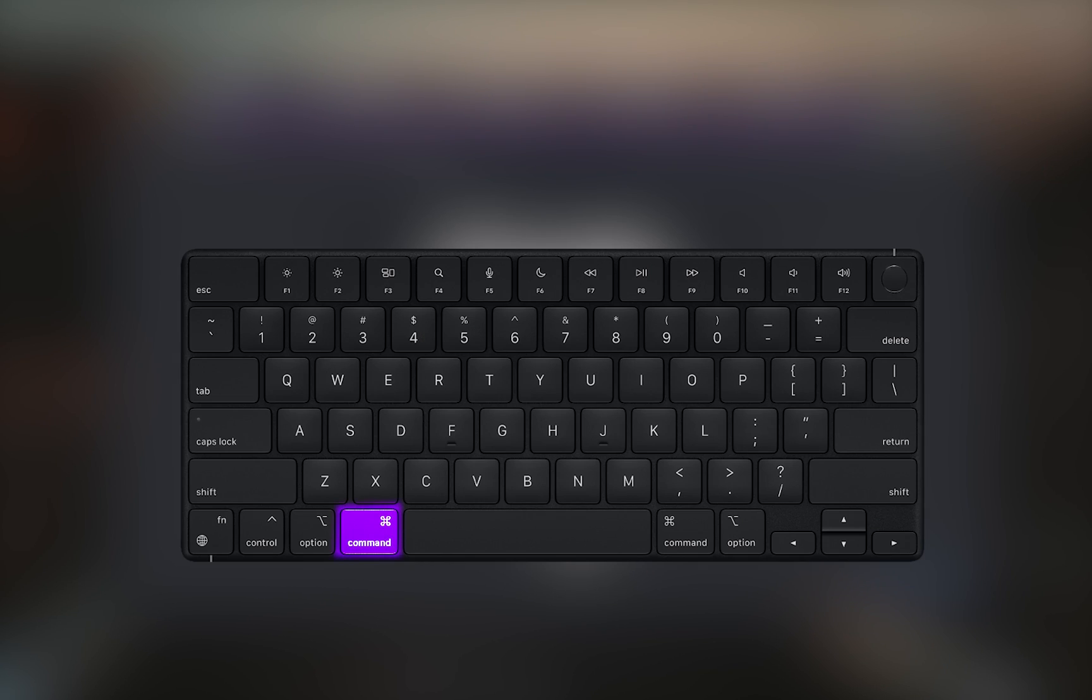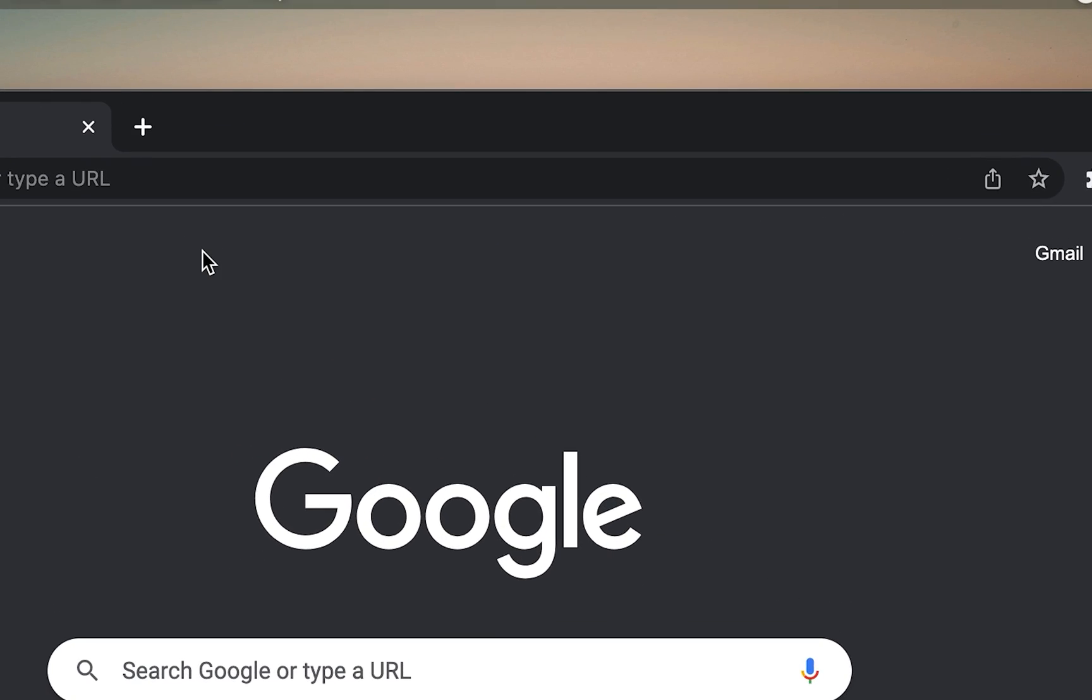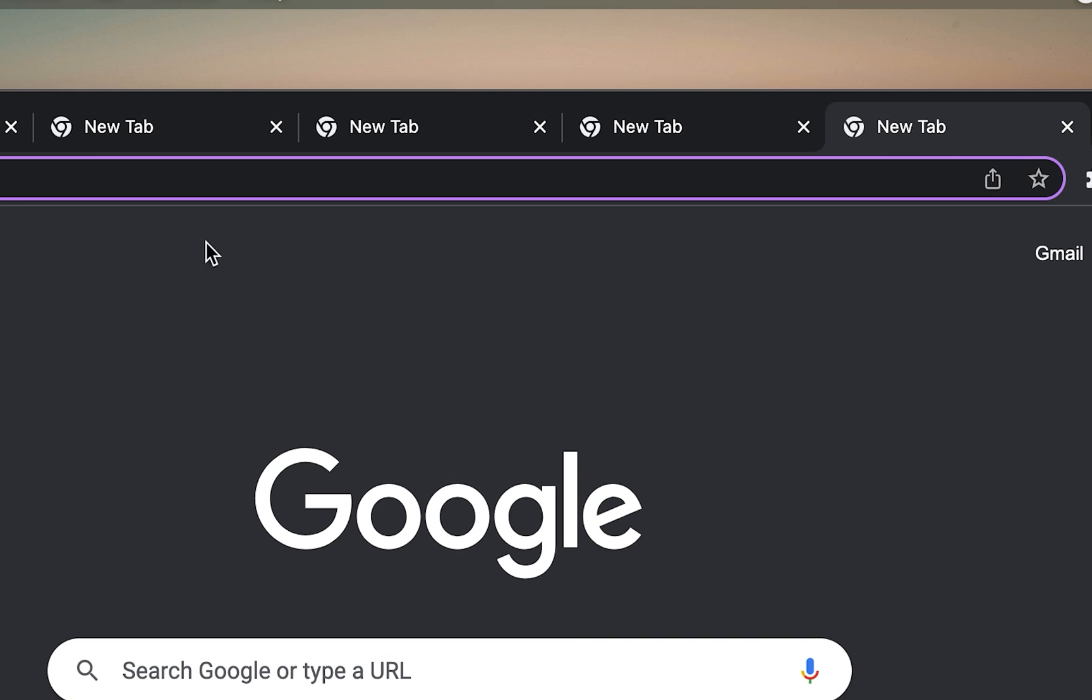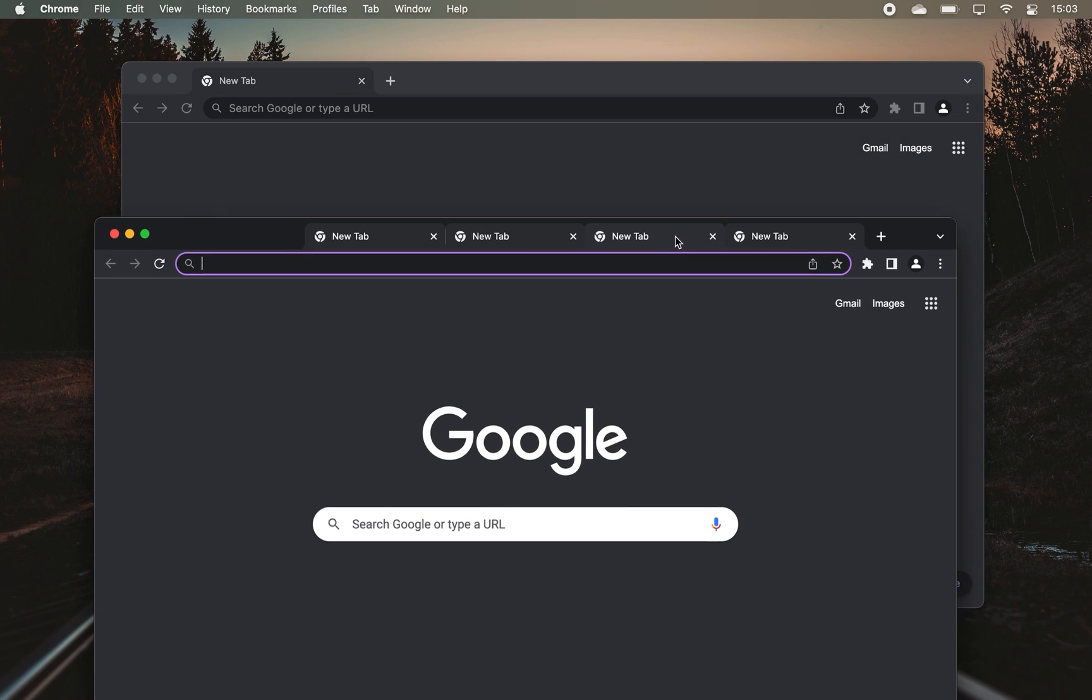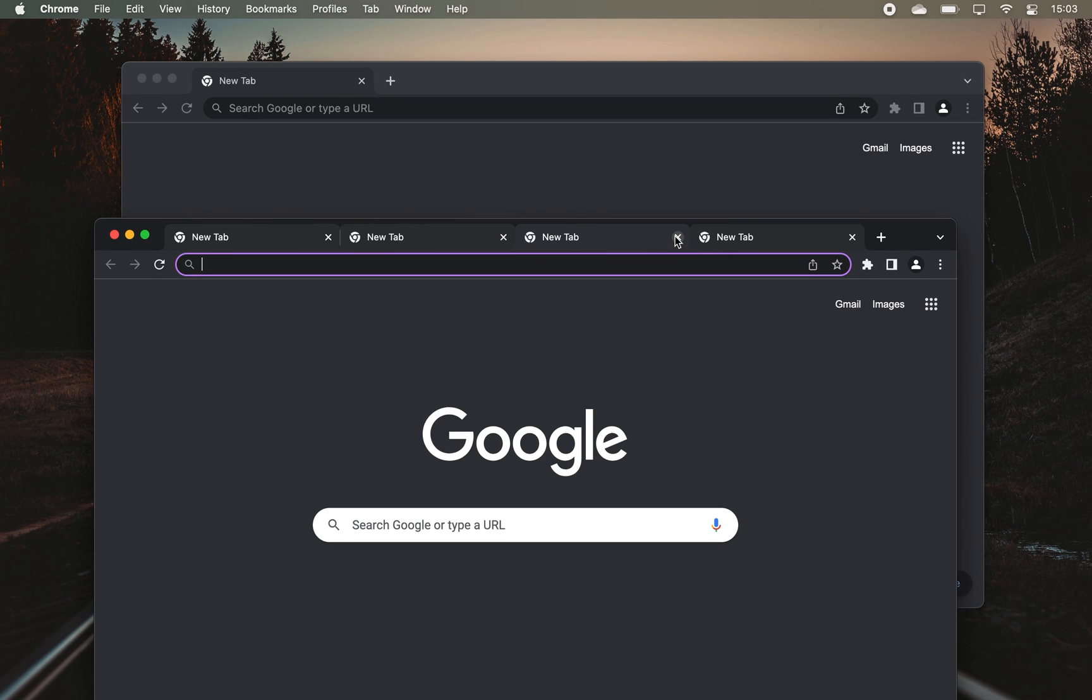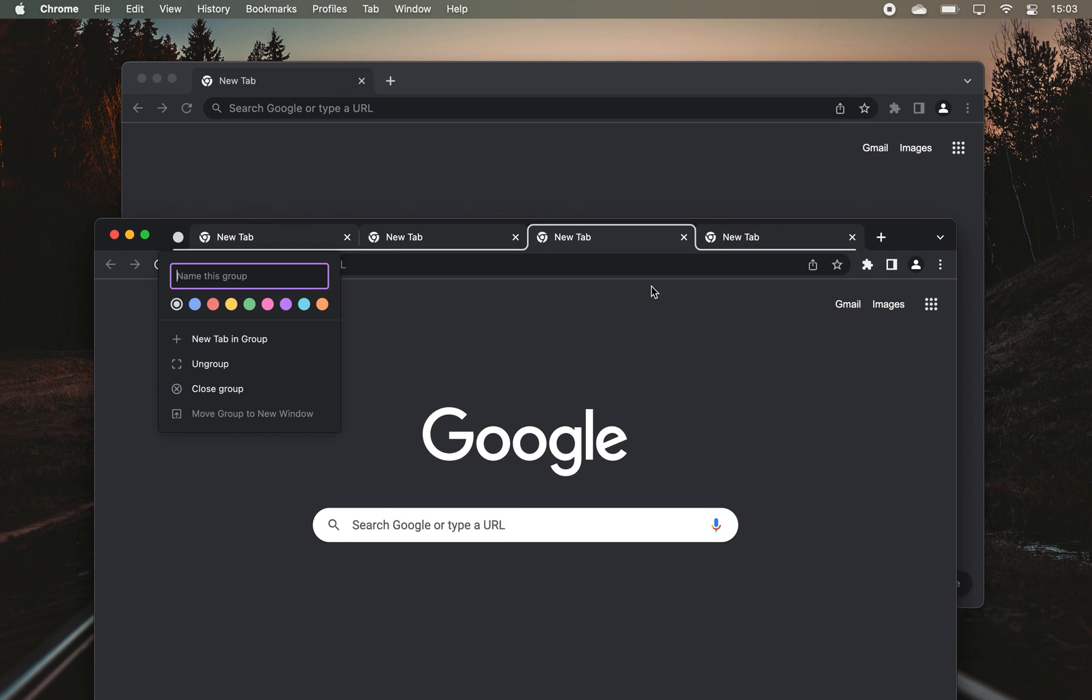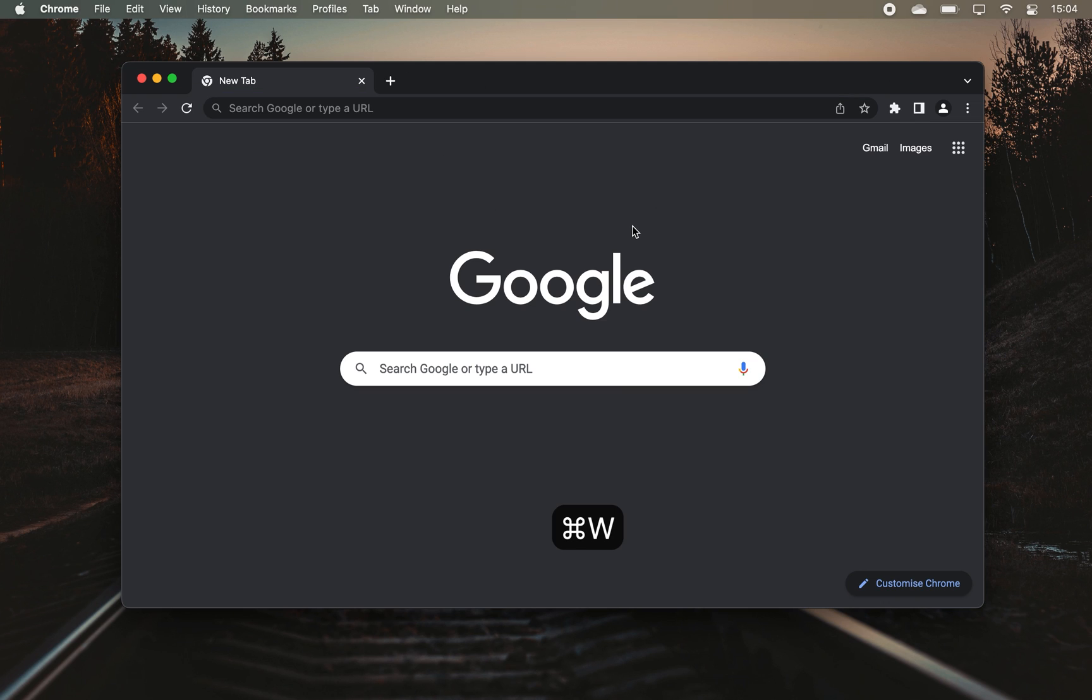If you hold CMD on your keyboard, you can select more than one Chrome tab and then do anything with them as you would with a single tab. That includes dragging them out to a new window, grouping them together, and even closing all of them by hitting CMD plus W on your keyboard.